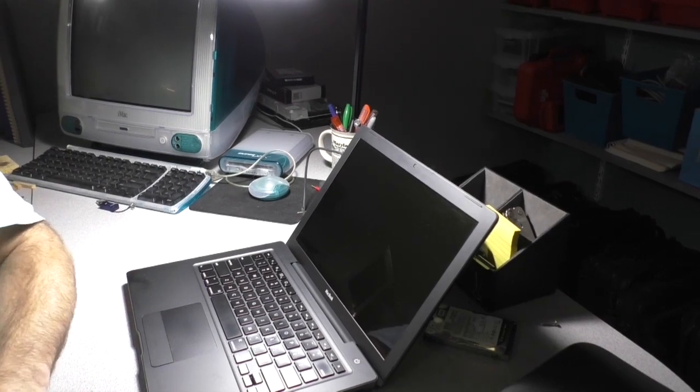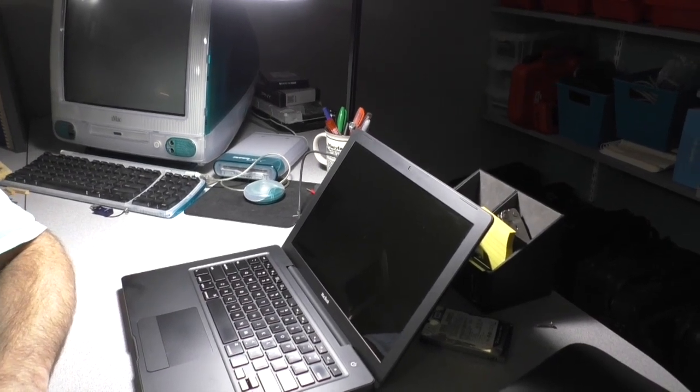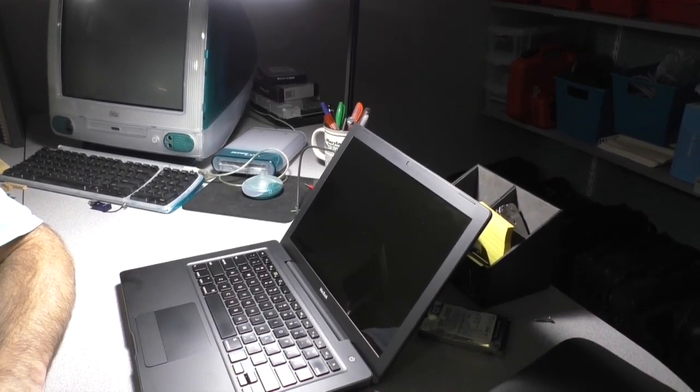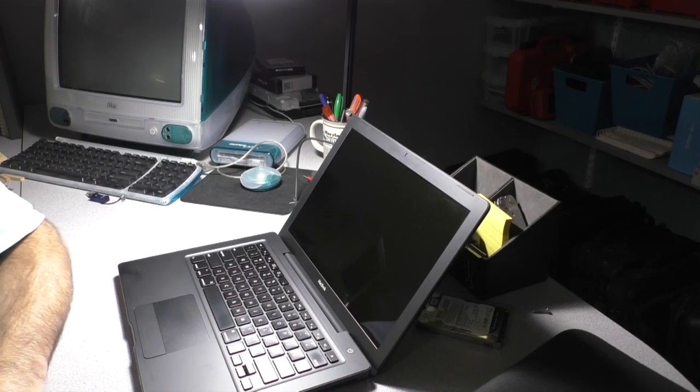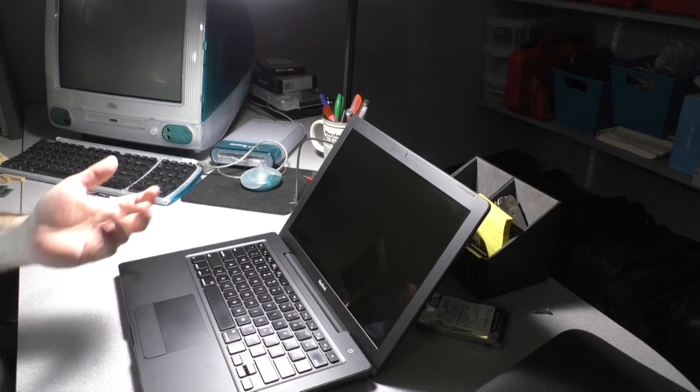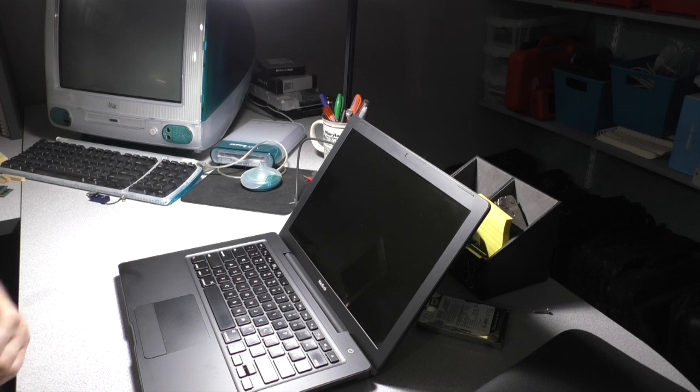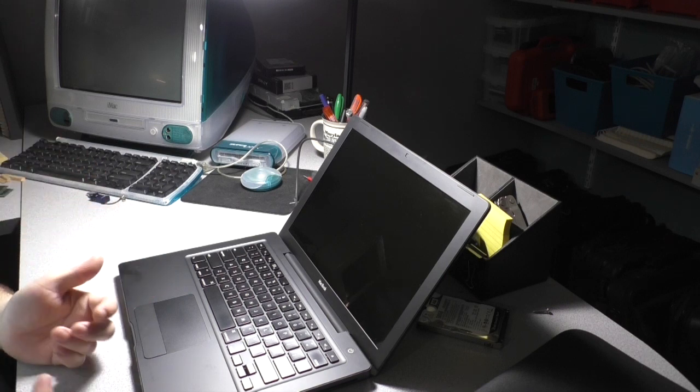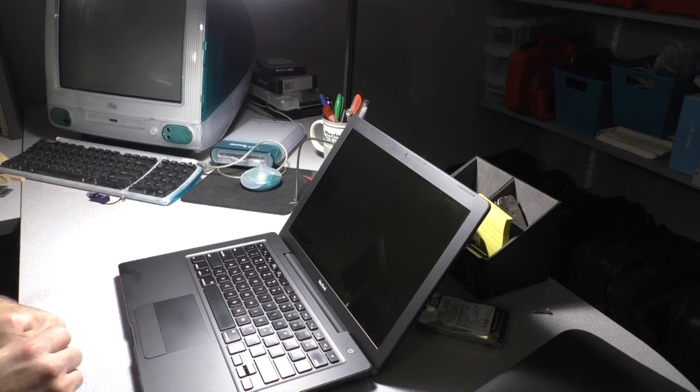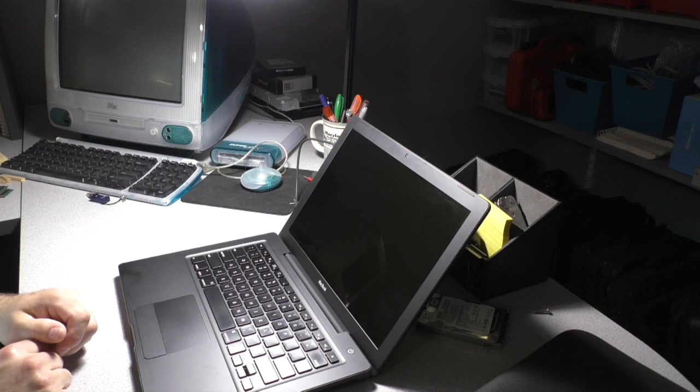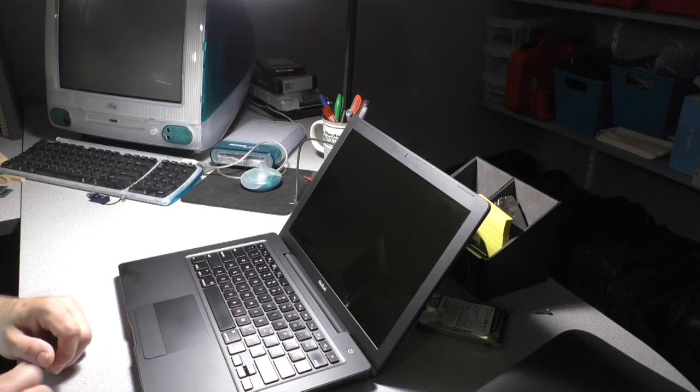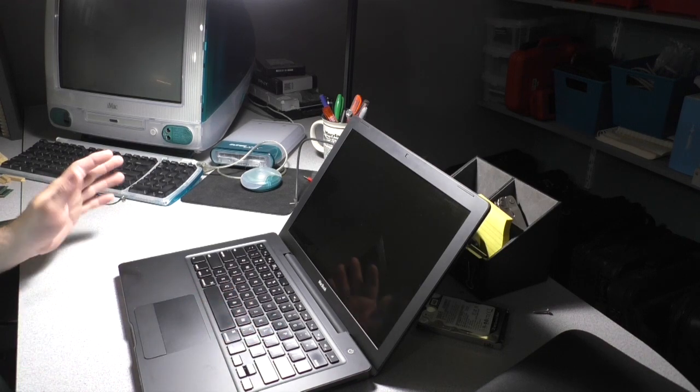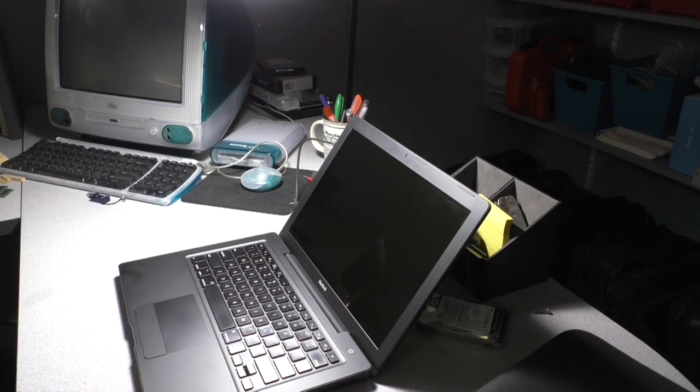Almost like when the unibody MacBooks started having the rubber coating coming off the base cover. And Apple would, if you complained loudly enough, they would give you a new cover for up to three years past the purchase date. But this laptop is in mint condition.